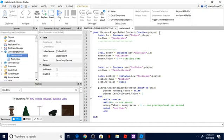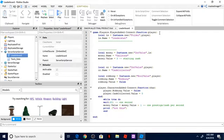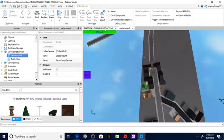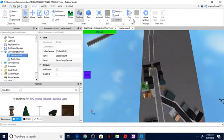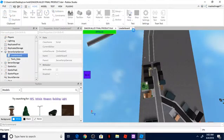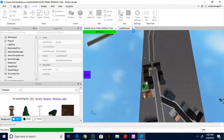I'm going to be showing you guys how to make a cash collection script. Now this is not actually like a leaderboard, so whenever you join the game it is going to take a second to start because it is.